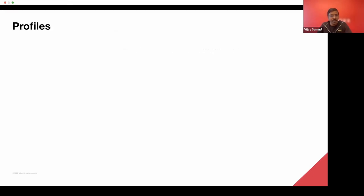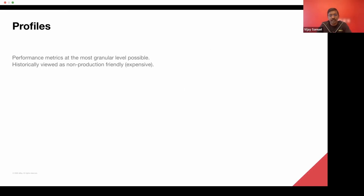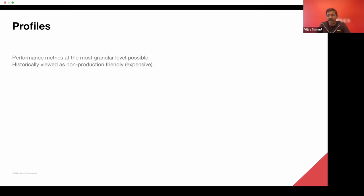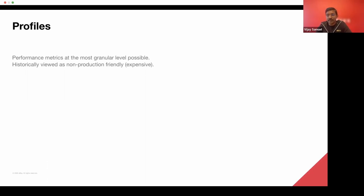So what is a profile? Profiles provide performance metrics at the most granular level possible. Historically, they have been viewed as very expensive because what are called trace level profilers, they collect very granular information and the way that they collect them is typically very expensive. So you cannot keep running them all the time because the application would degrade in performance substantially.